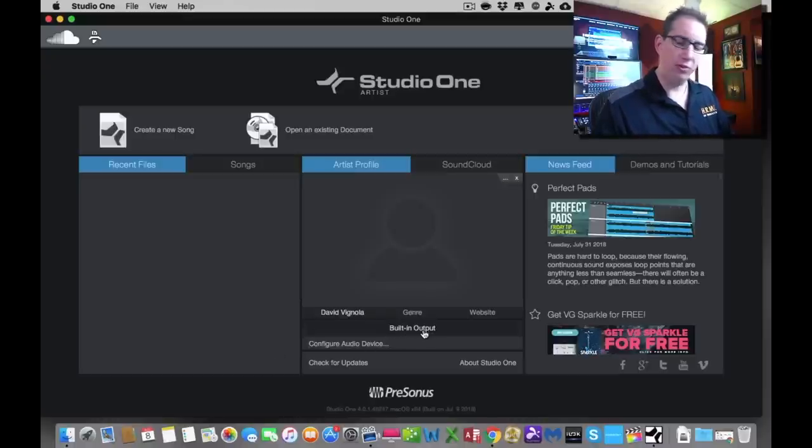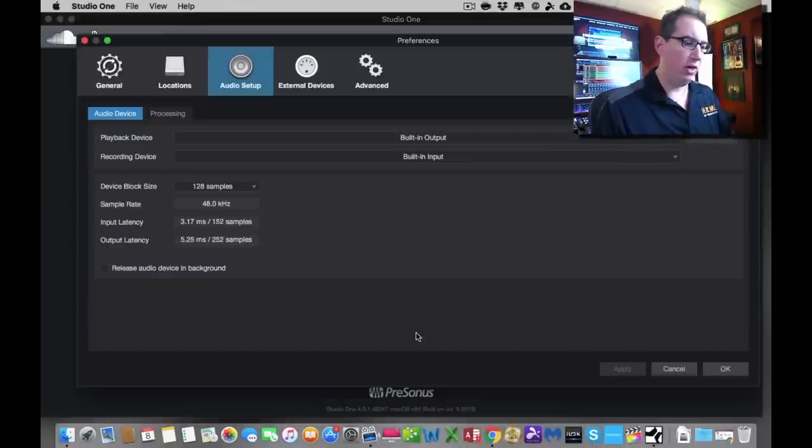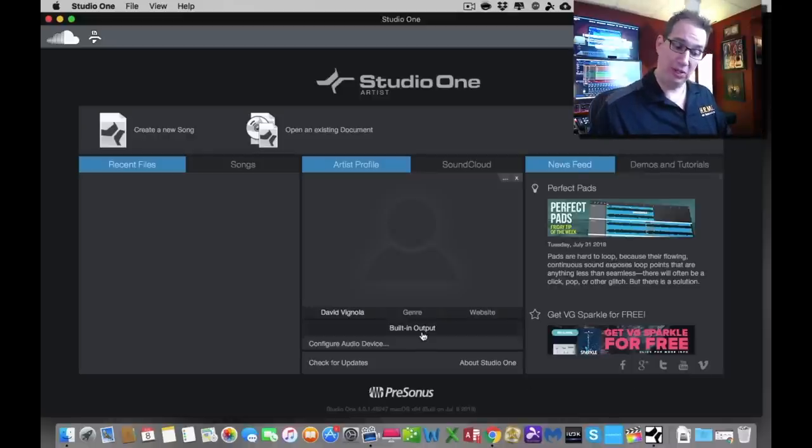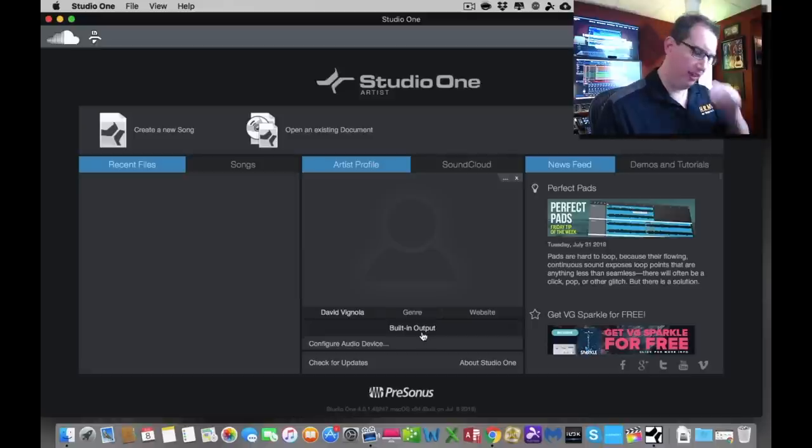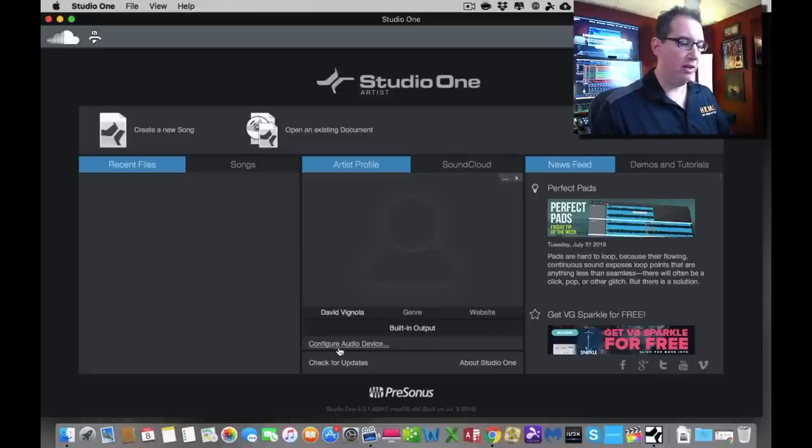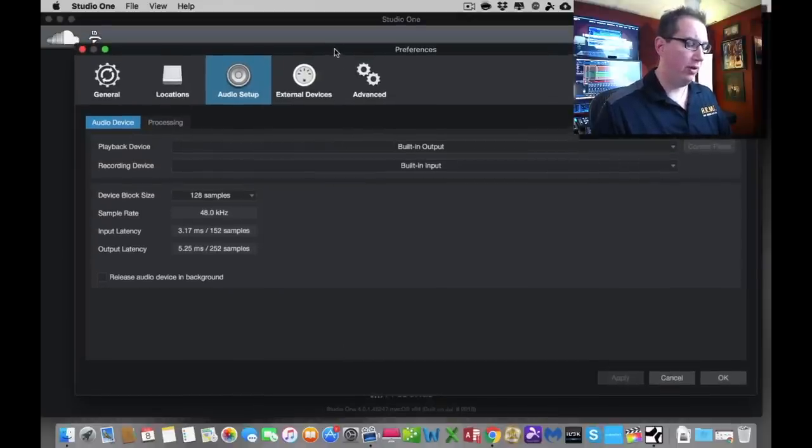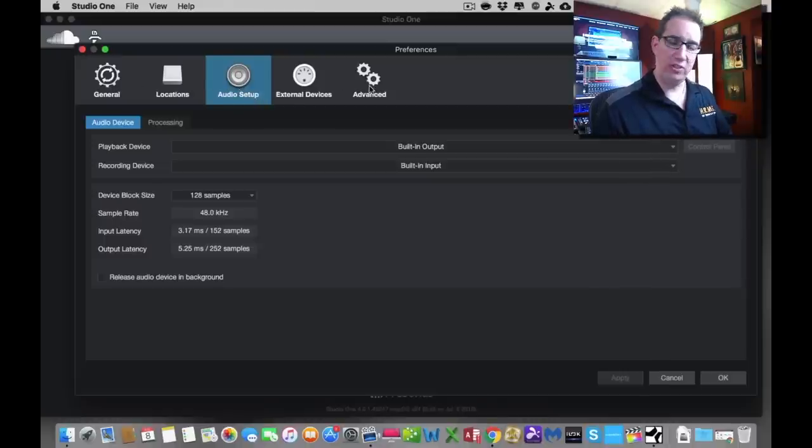This right now shows that Studio One is looking at the built-in output, the internal speakers in my MacBook Pro as our interface, which is not right. We need to change that. We're going to come over here to configure audio device. We're going to left click on that. This is going to bring up a preferences window, and it's going to bring us to the audio tab here. We're going to walk through all these different sections later.